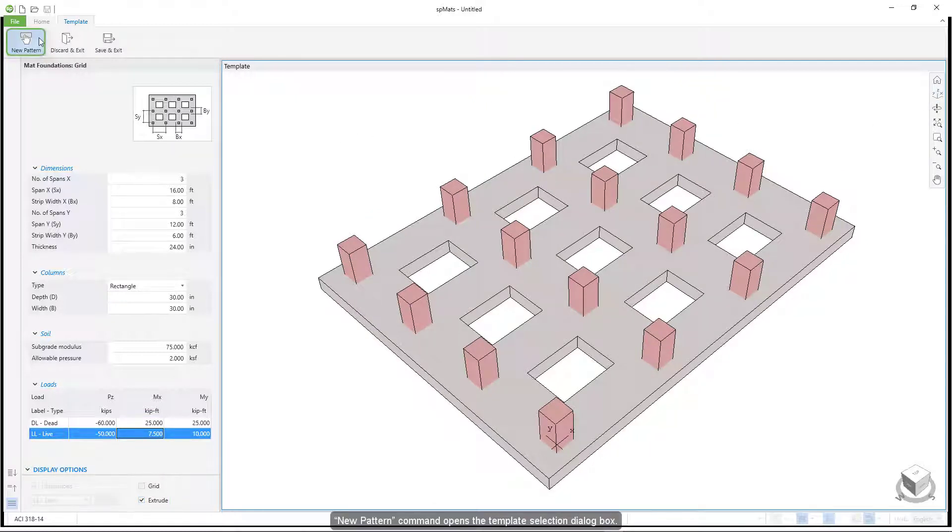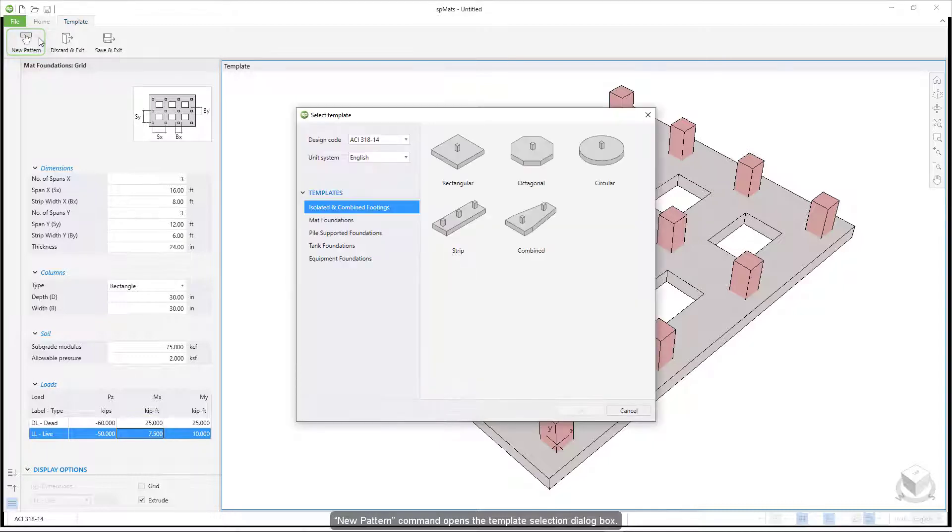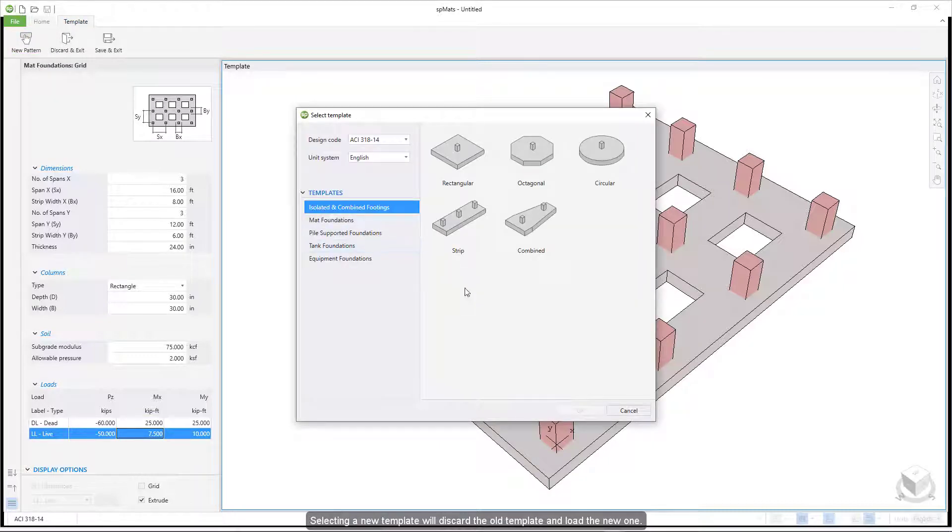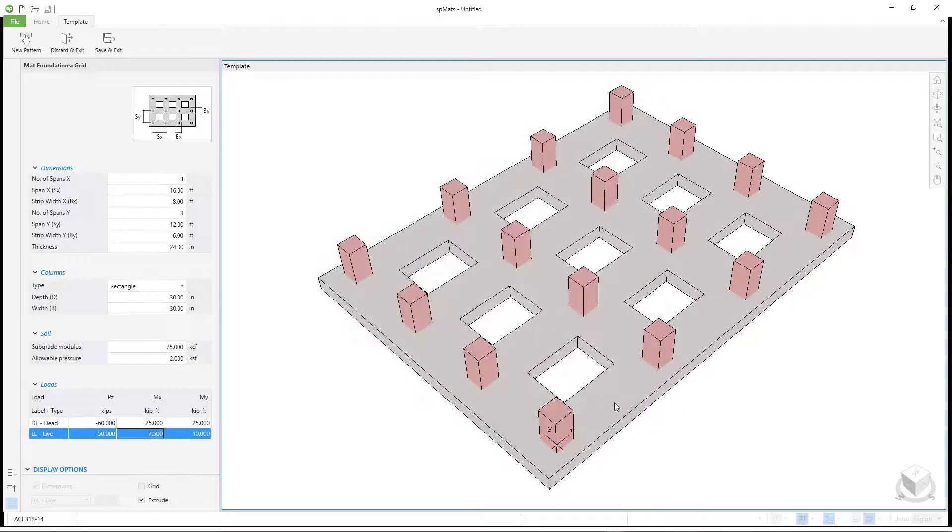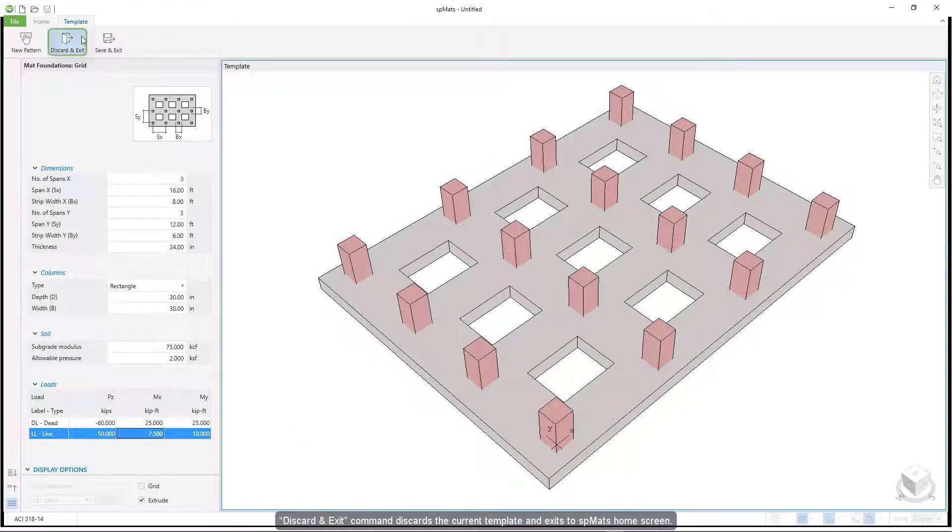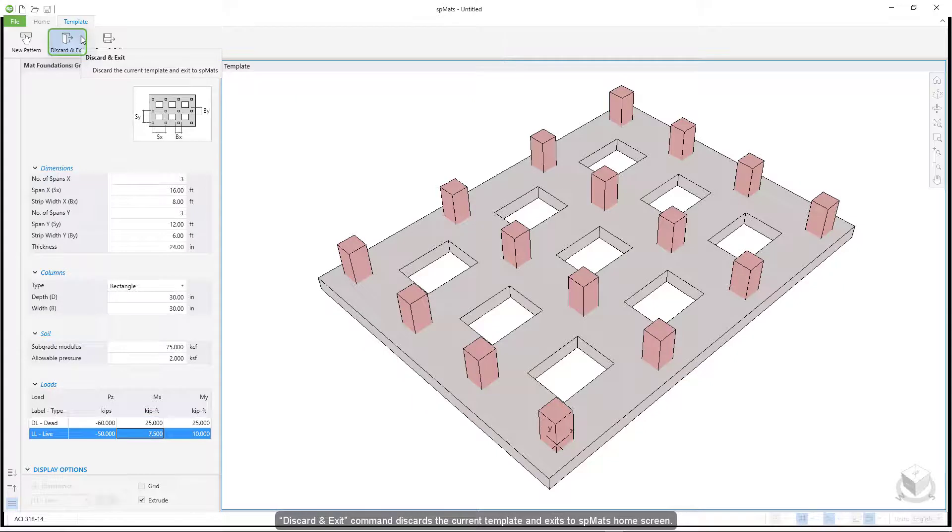New pattern command opens the template selection dialog box. Selecting a new template will discard the old template and load the new one. Discard and exit command discards the current template and exits to SBMATS home screen.